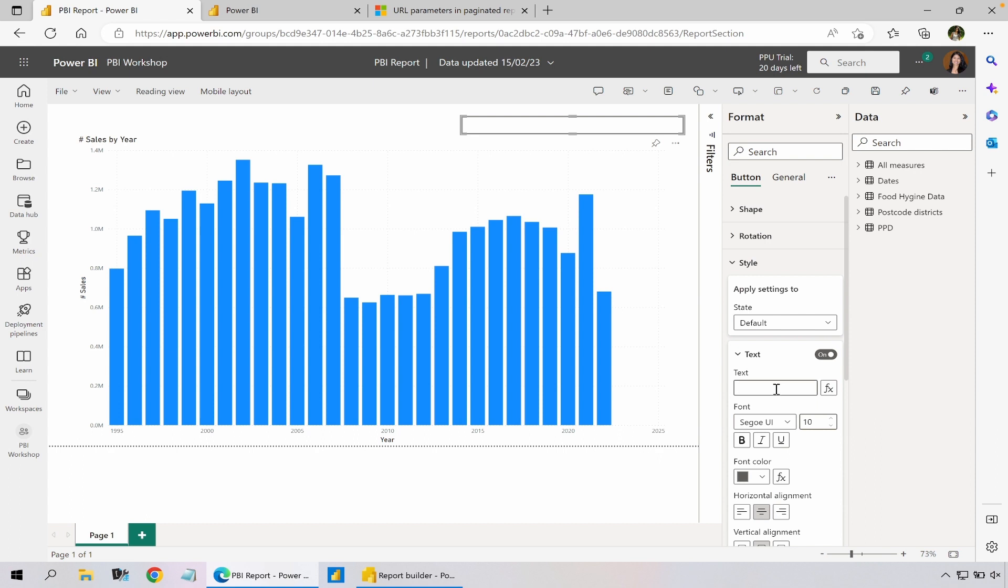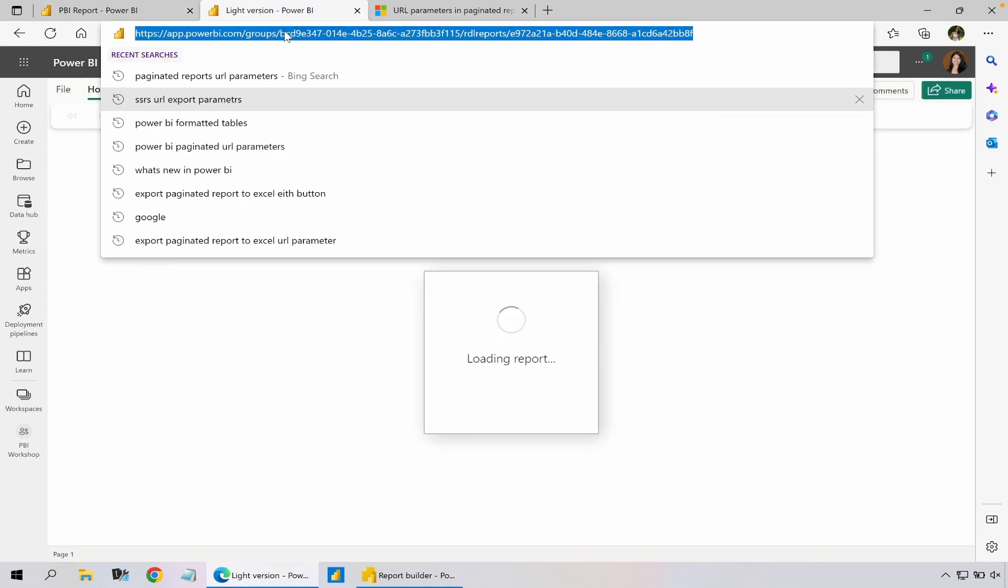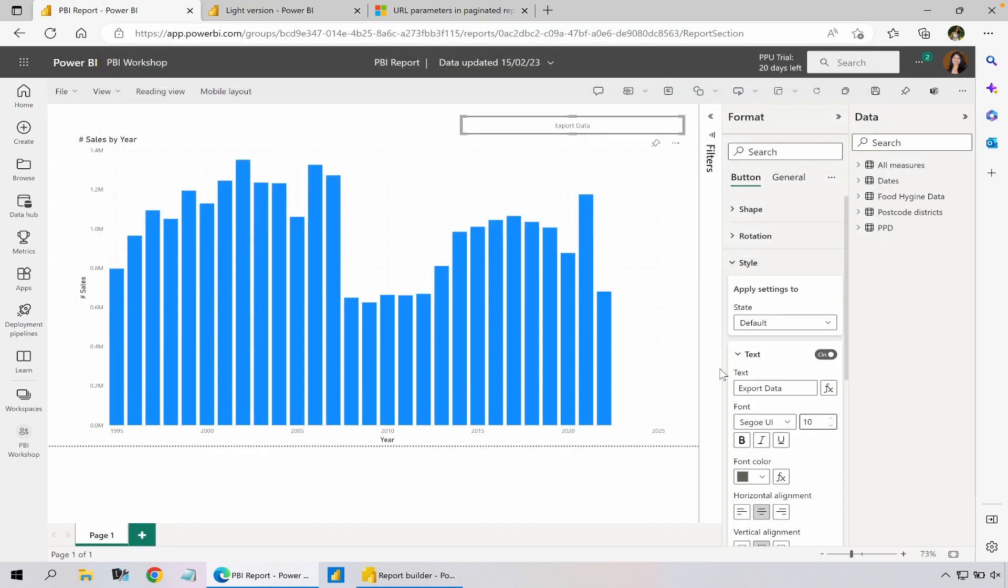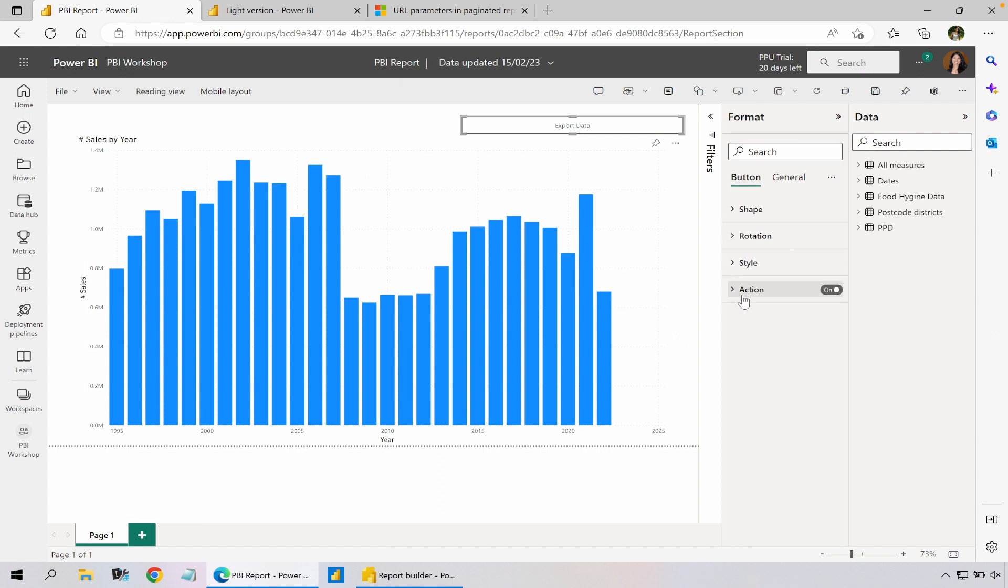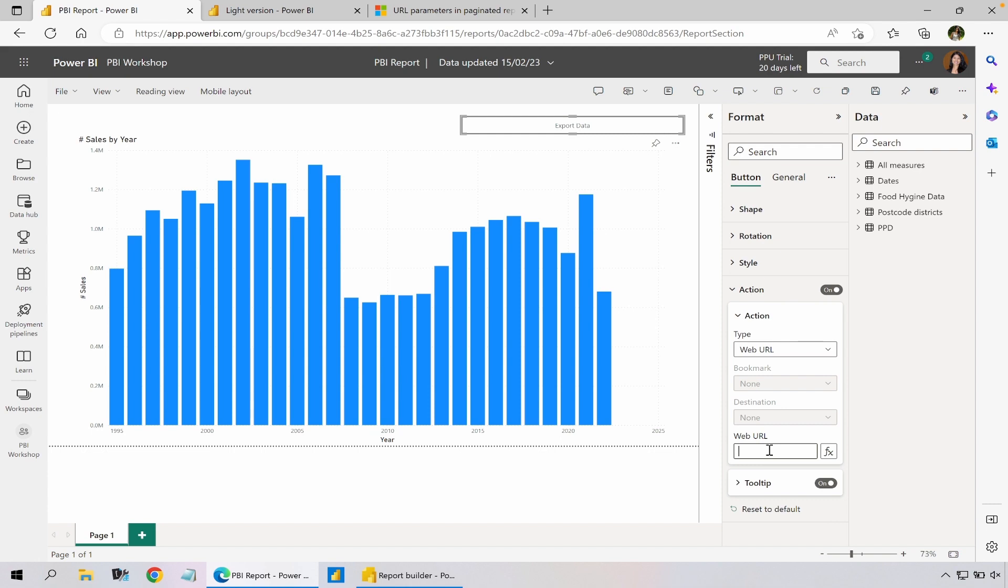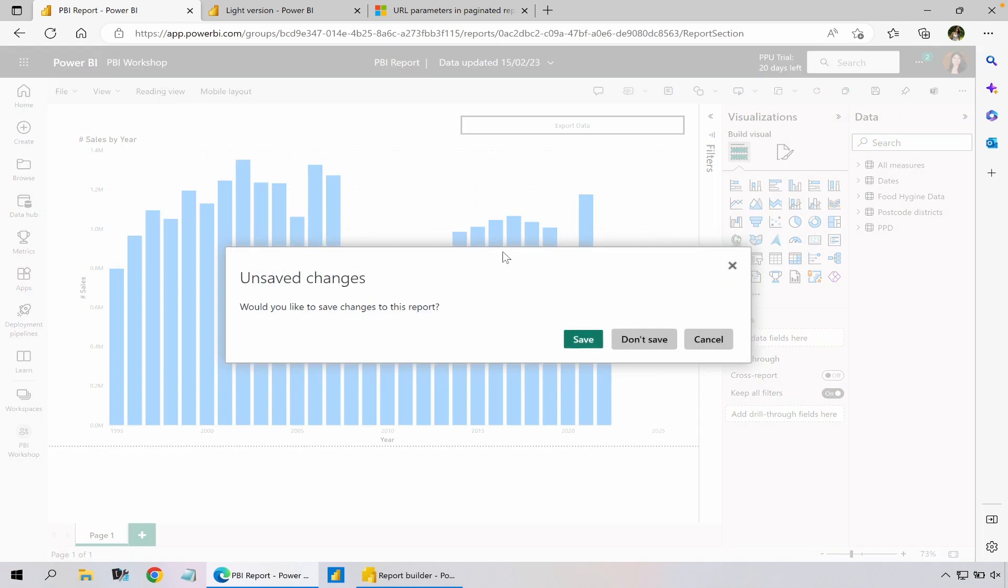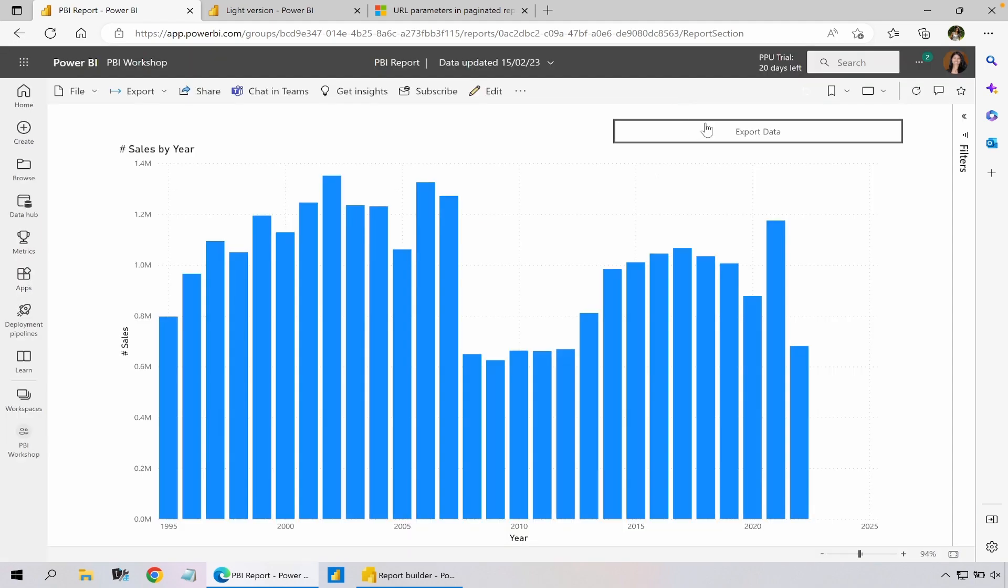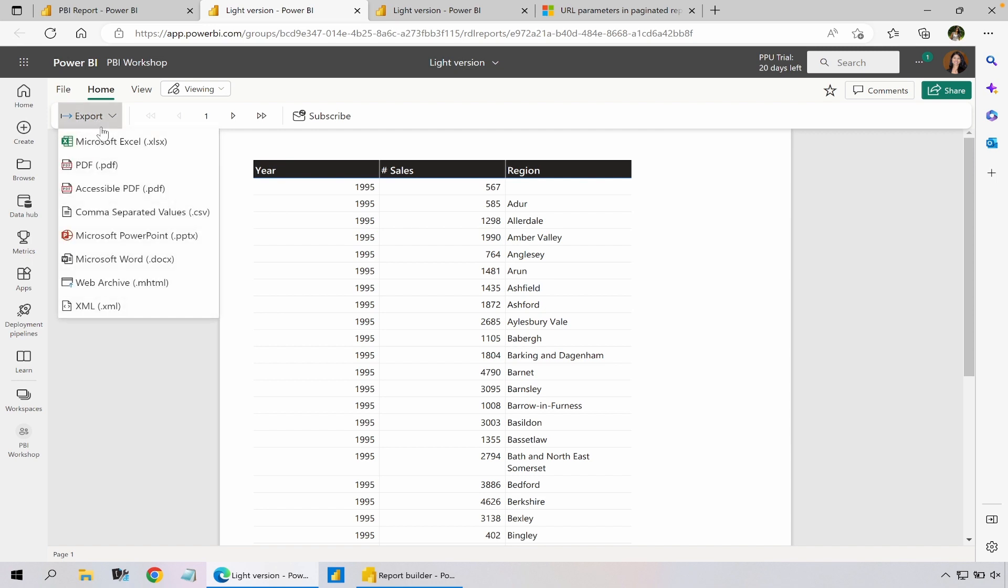Add a text saying export data with the URL of this light version of the report and now I'm going to go to action, go for web URL and paste it here. When I go to reading view, so now when I click export data button it opens up the light version report and I could go and export into whatever format I want.